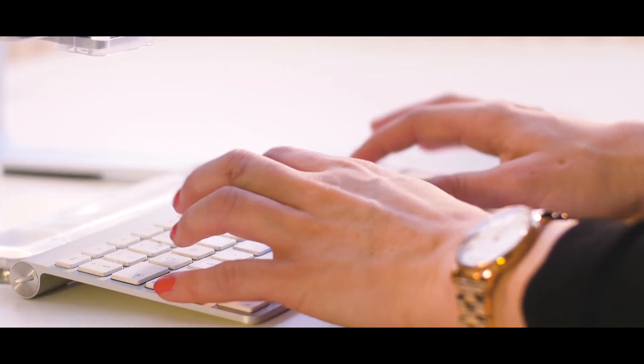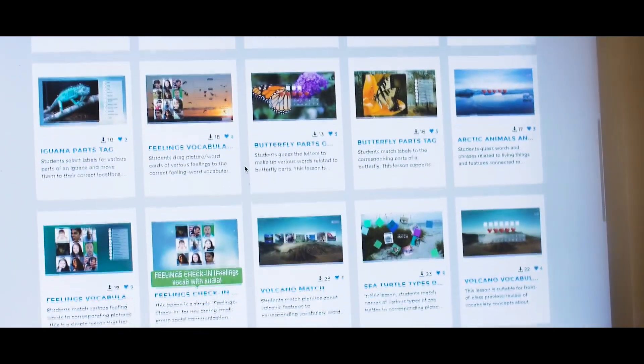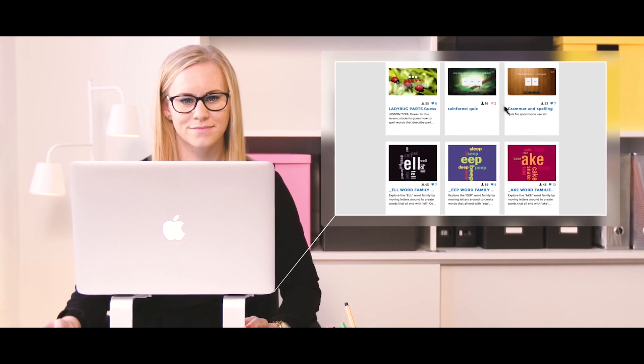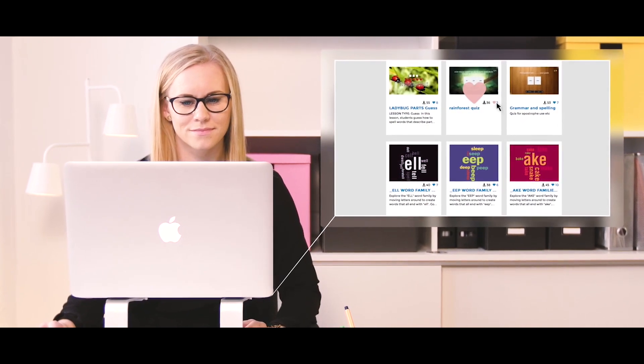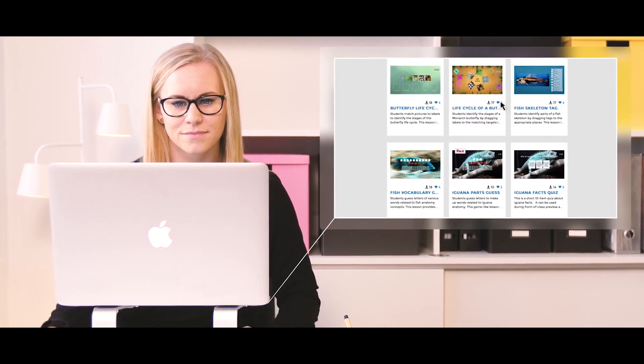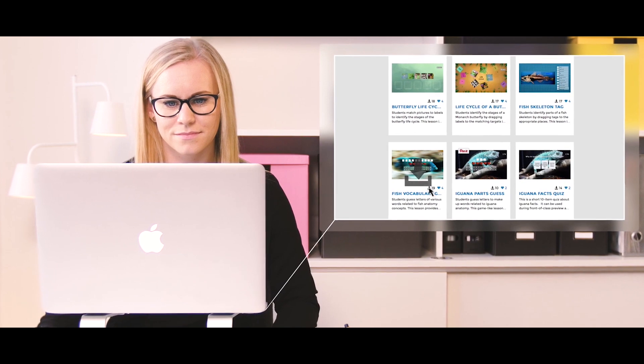You can create, edit and share Snowflake lessons using the Lessons app and web version of Snowflake. Get inspired by lessons created by other teachers. Become a Snowflake user and create higher engagement, better collaboration and greater enjoyment in your classroom.